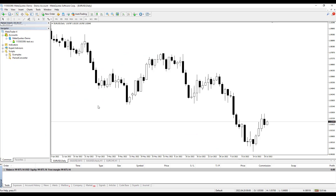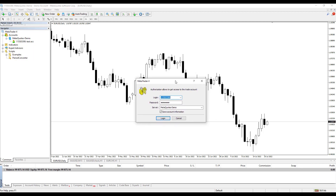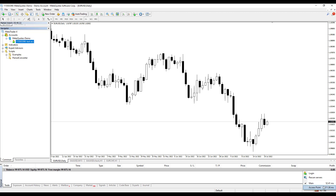Here is an example in MetaTrader 4 using a MetaQuotes demo account, showing what happens when you have a wrong password or wrong account ID. When logging in, you use the data received from MetaQuotes when you registered the demo account. Here is the login data, here is the password, and here is the server. After clicking login, MetaTrader 4 connects and you can see the connection status with speed and access points.